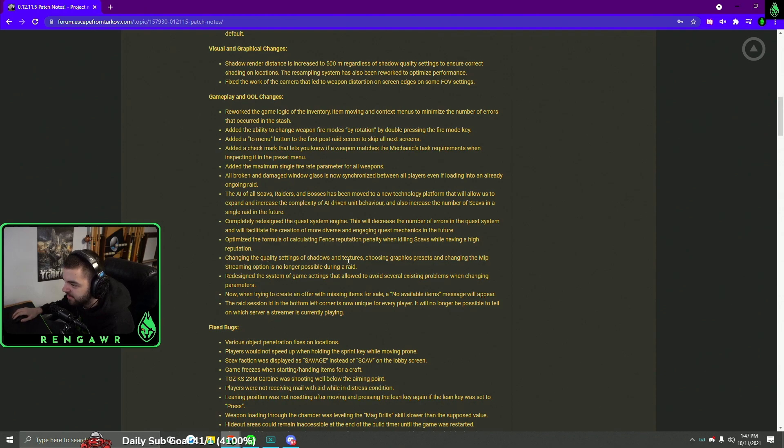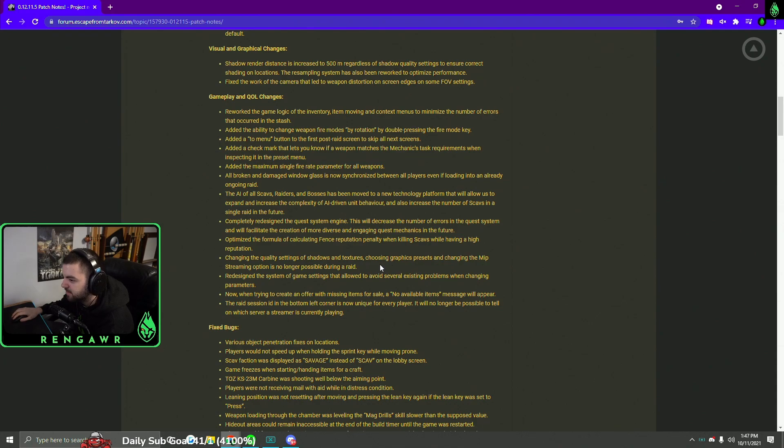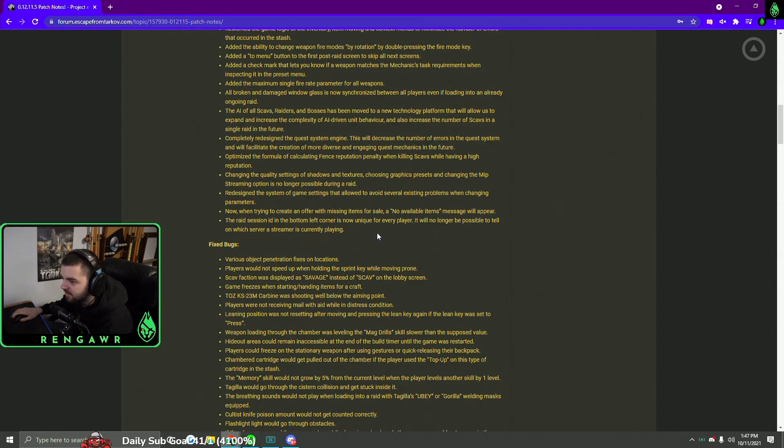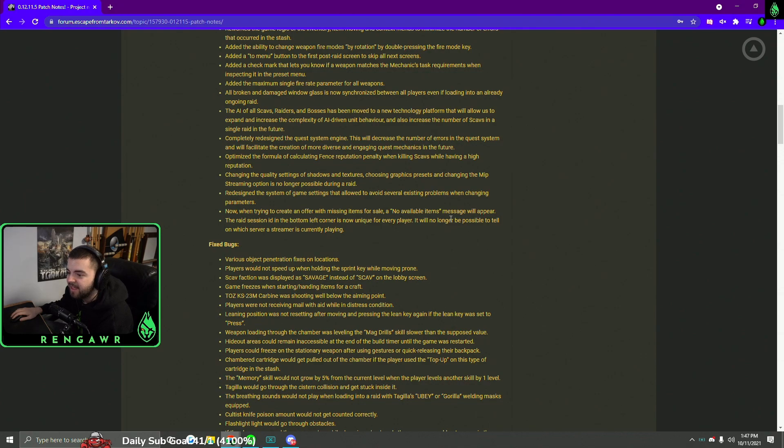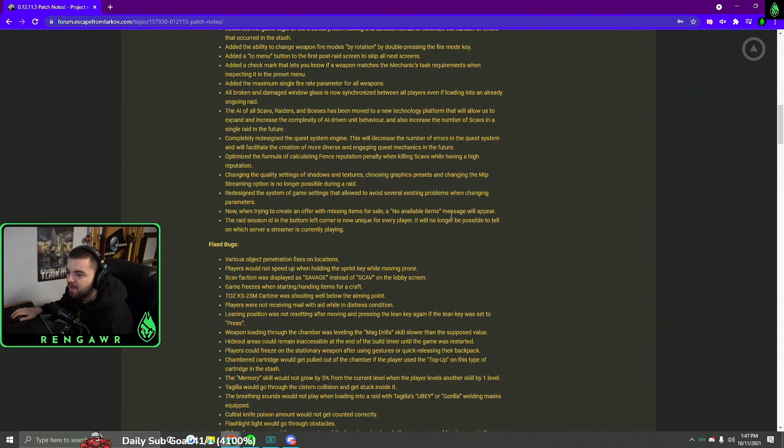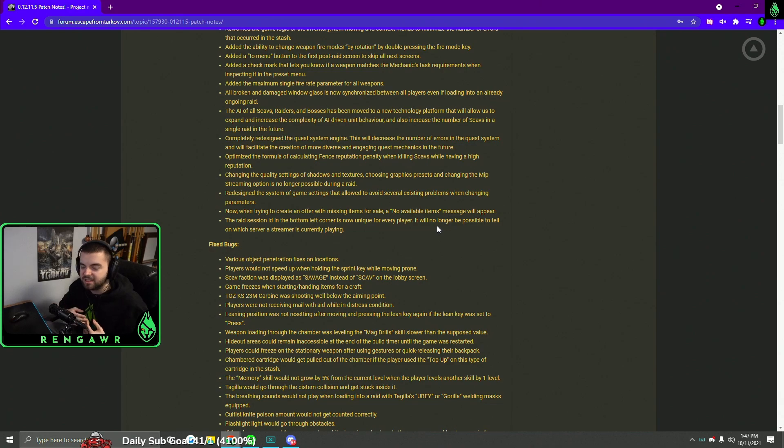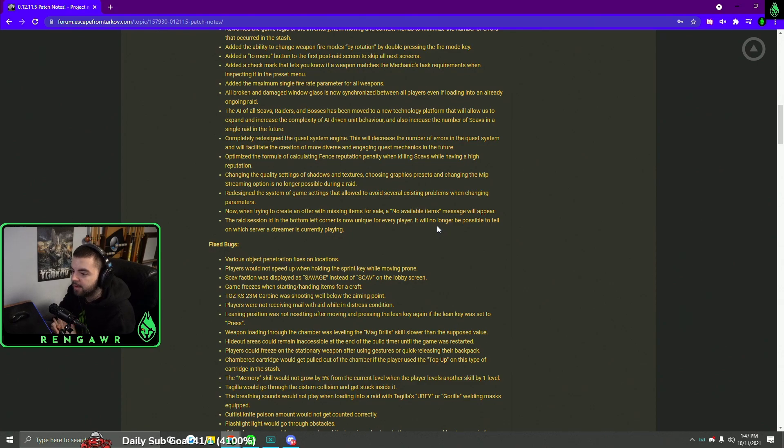They also changed the quality settings of shadows and textures. So you can't turn on mip streaming in a raid, which that's interesting, but it doesn't really matter that much. Another big thing is the raid session ID in the bottom left is unique for every player. So you can't tell what server a streamer is playing on. I mean that one wasn't a big deal because you could just cover your code, but it is interesting that now you still scab back into your own raids and be like I'm in my same raid because I got the same raid code. Now you can't do that. It'll be different every time. So I'm gonna keep that in mind.